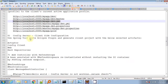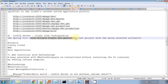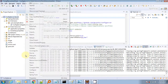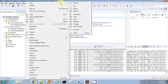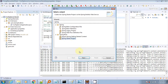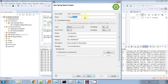Next we have to create a config client. We will use the same Eclipse Spring Tool Suite plugin and select the starters: Actuator, Config Client, Web, and Rest Repository.